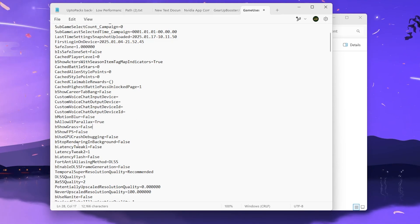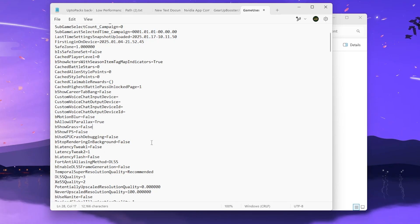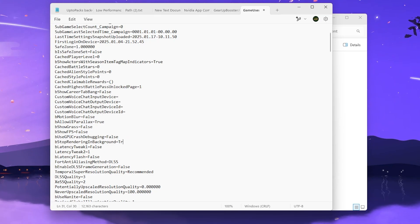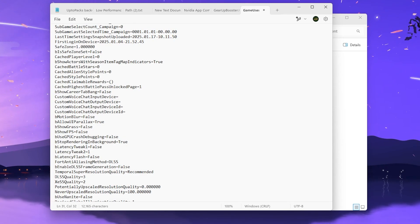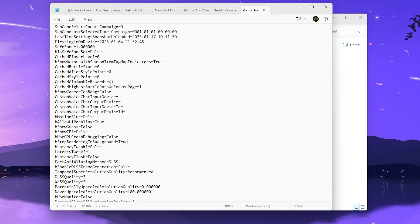Next, find the option StopRenderingInBackground and change the setting to True. This will stop Fortnite from rendering in the background while you're gaming. Make sure to set this to True.